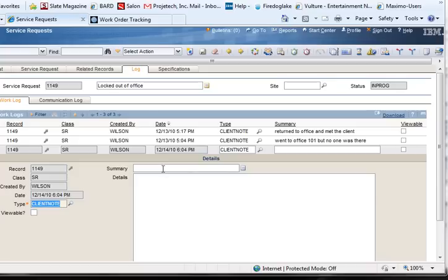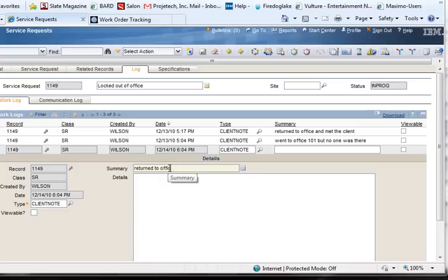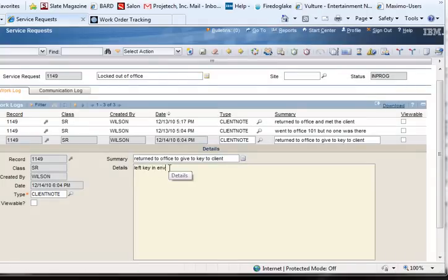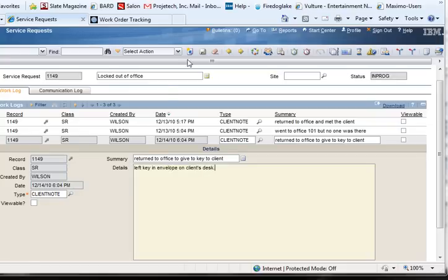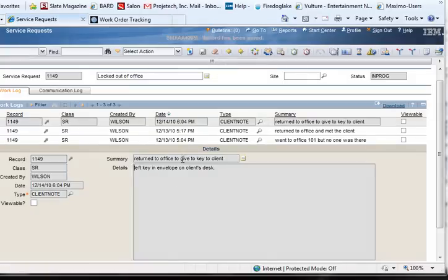You enter information into the Summary and Details fields, and then you save the record. We save the record, and all of these fields lock up.